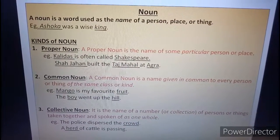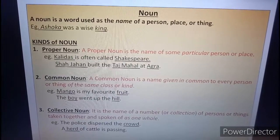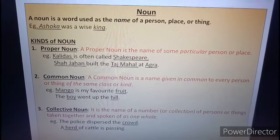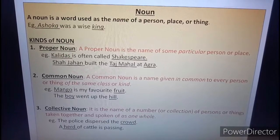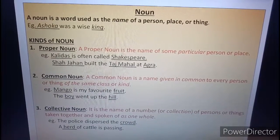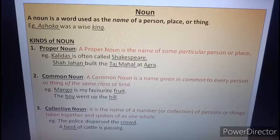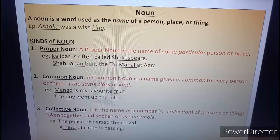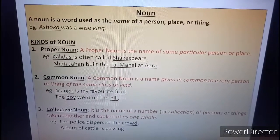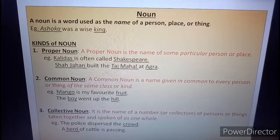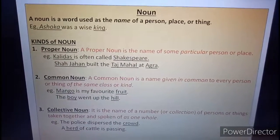For example, Ashoka was a wise king. So here Ashoka and king both are nouns. But the noun Ashoka refers to a particular king, and the noun king might be applied to any other king as well as to Ashoka. So we will call Ashoka a proper noun and king a common noun.